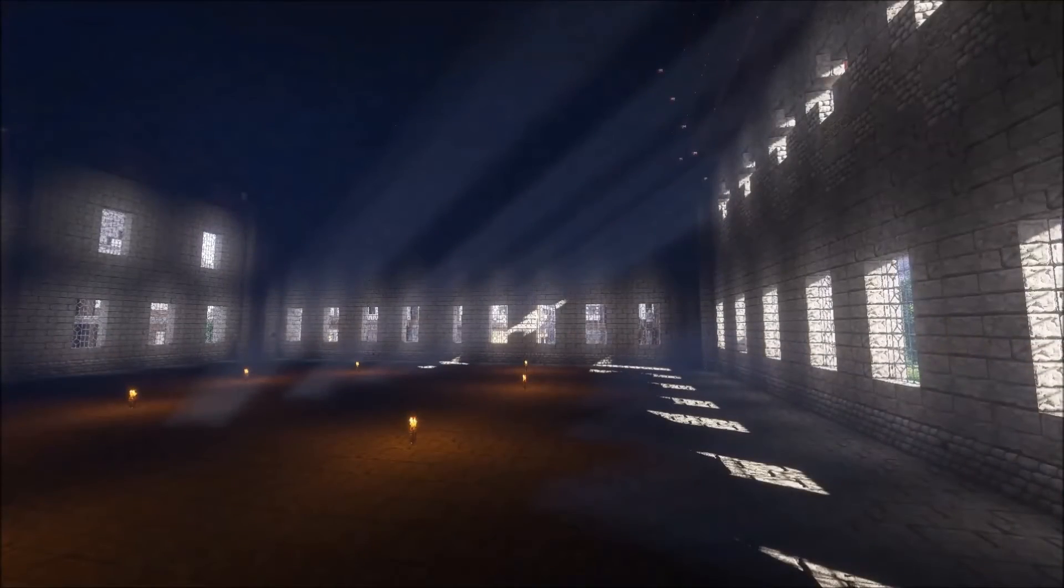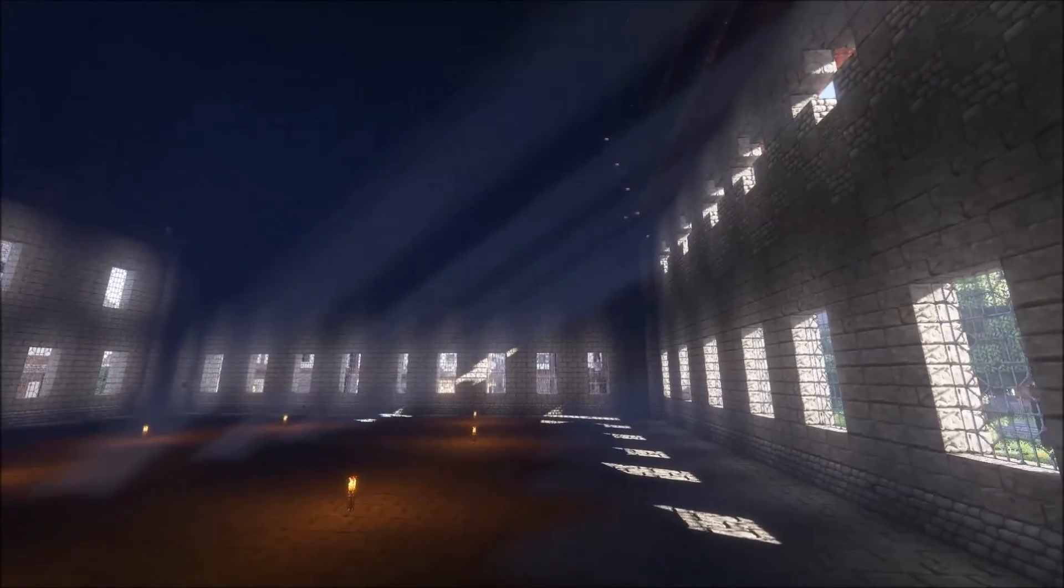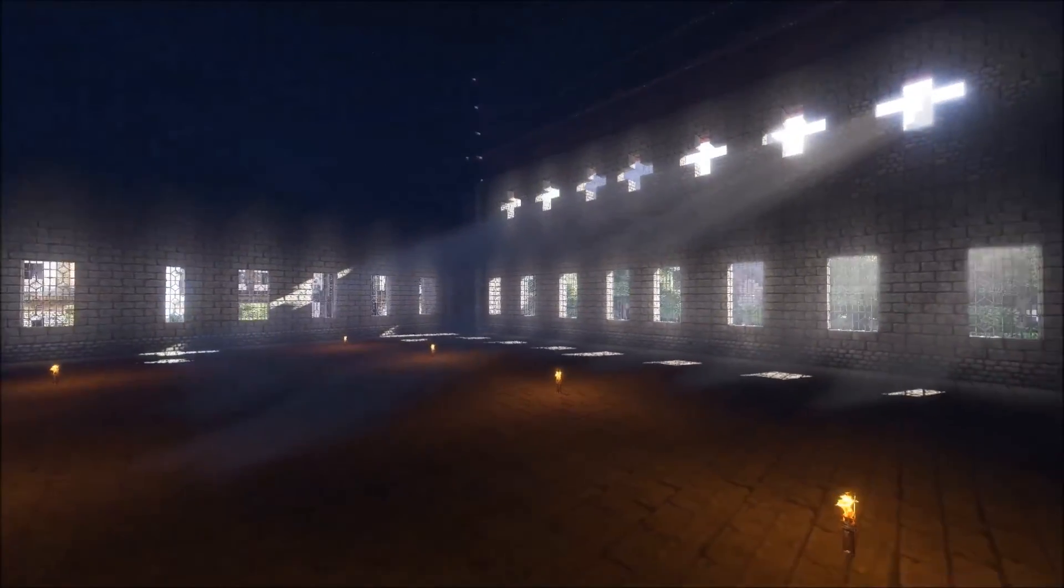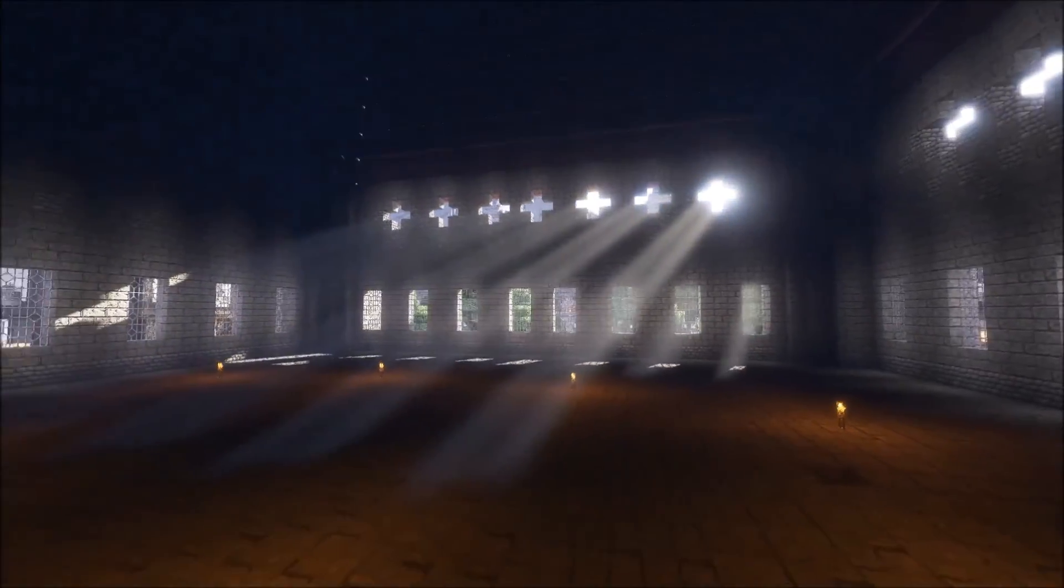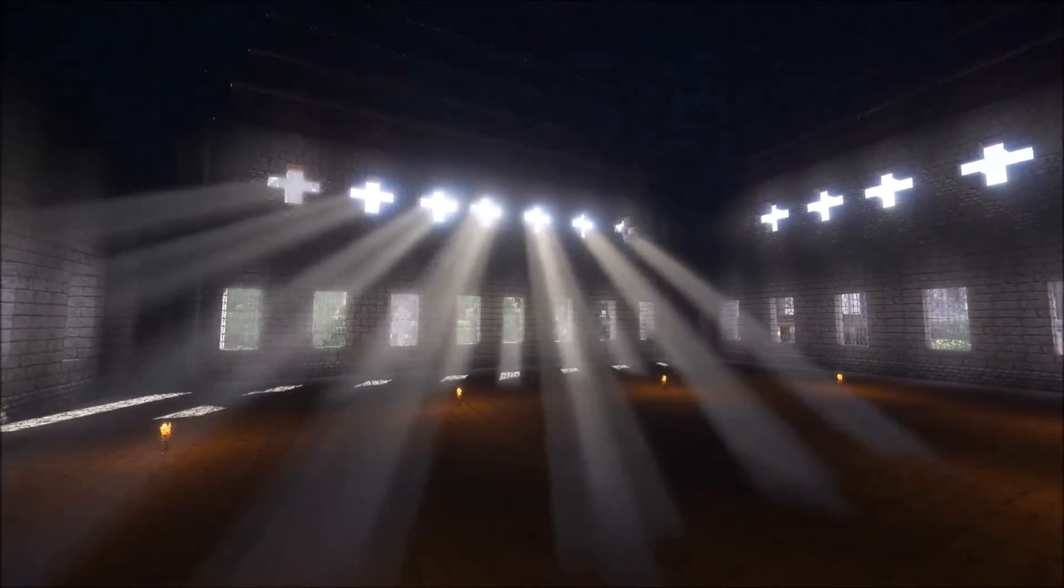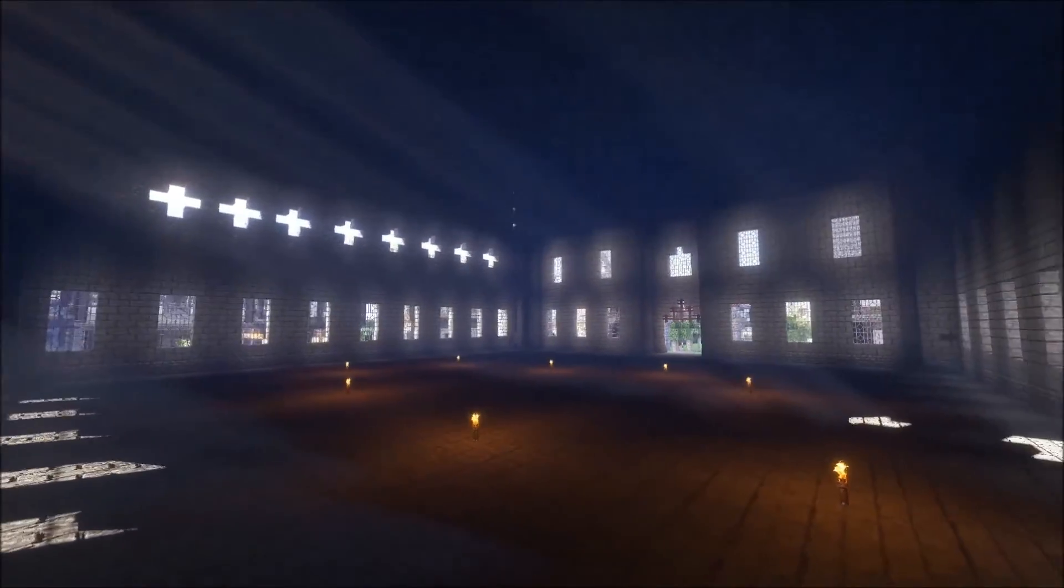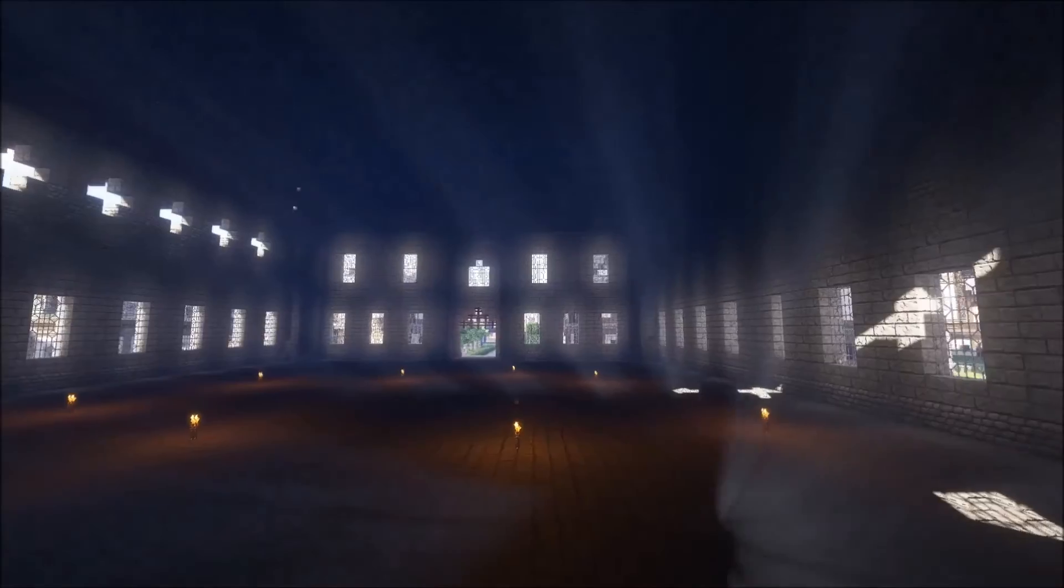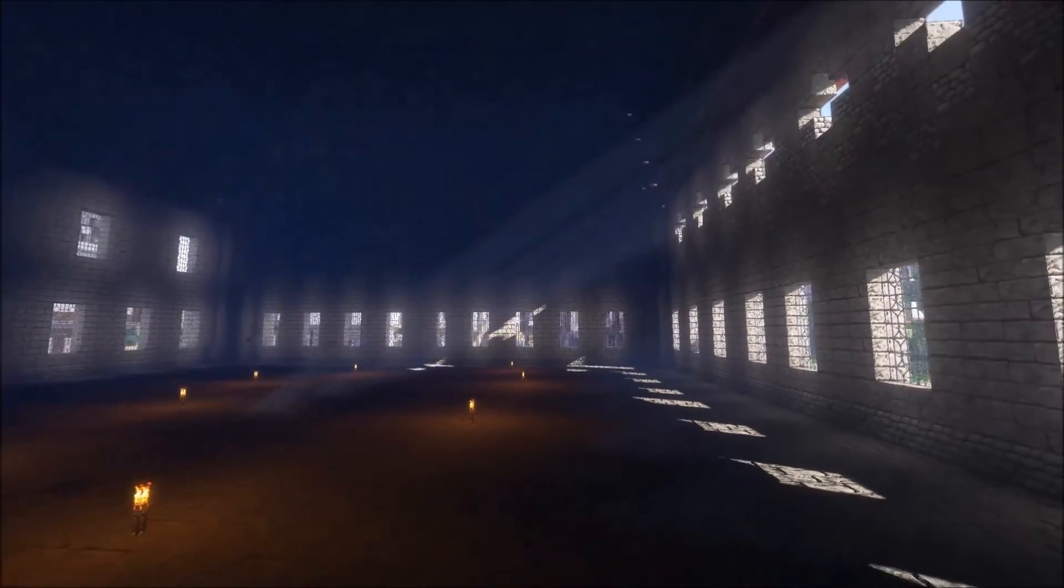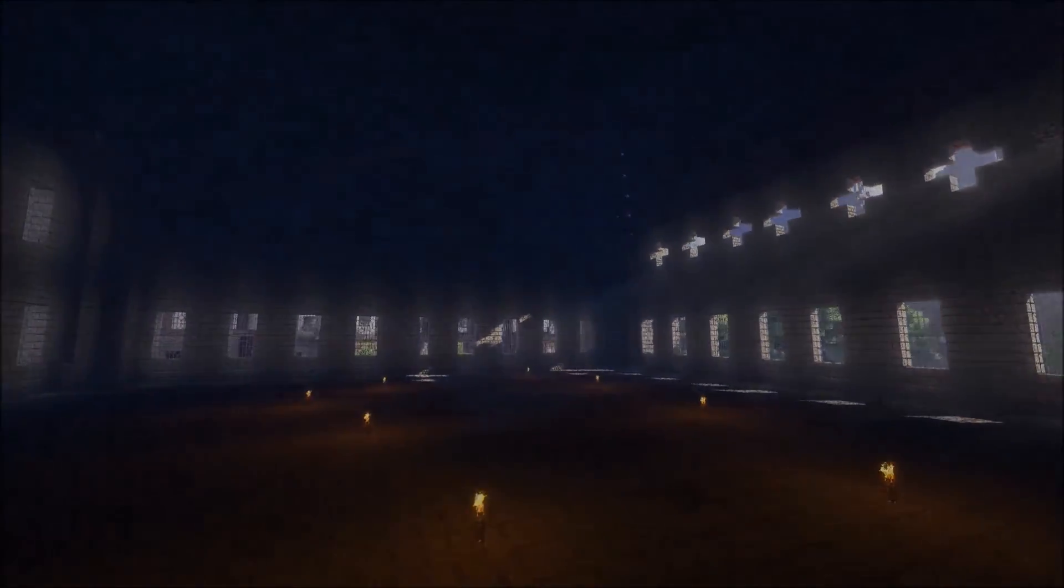So there you go, hopefully that wasn't too hard for you all to follow. If you've done this correctly, you'll now end up with these really nice volumetric lights coming through. If this video was any use to you, please hit the like button and subscribe. And I'll catch you all next time. Bye bye.